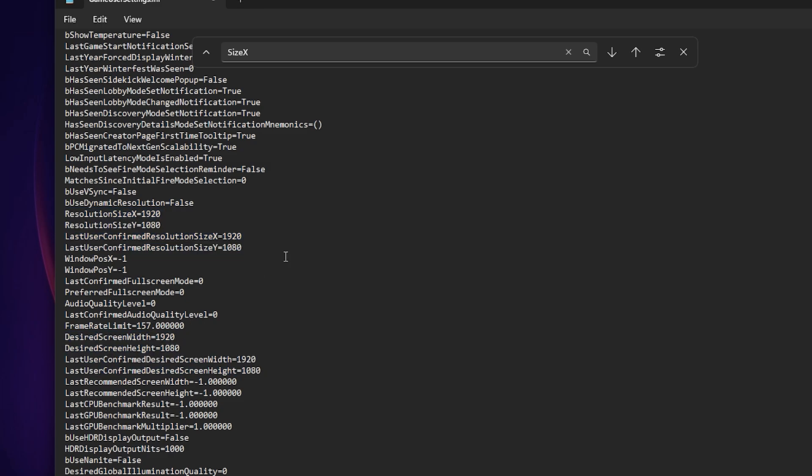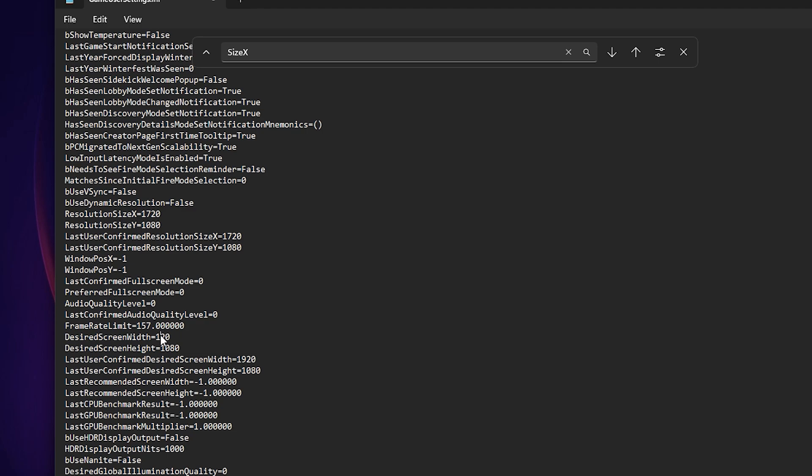Now there are a lot of stretched resolutions in game. If you have a really really low PC and you need the boost, 800 by 600 I think is the lowest stretched resolution. But if you have a medium PC that you want a slightly stretched resolution in, then 1720 by 1080 is the best resolution for you. So change all of these numbers, as you can see, Resolution Size X 1720, Y to 1080, same with these ones and down here also 1720. Once you do all of those, make sure to save and then you can close this out.